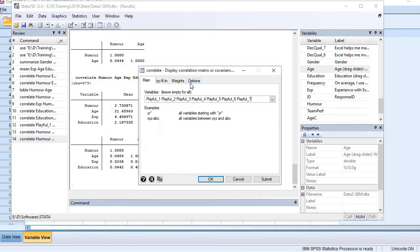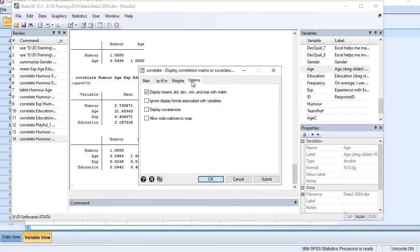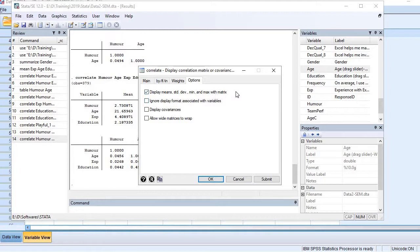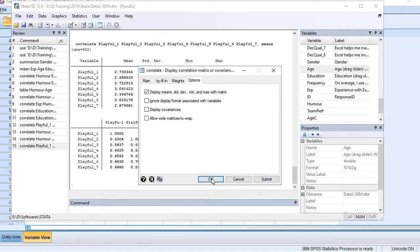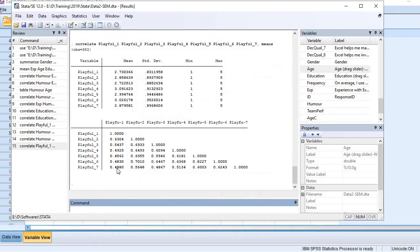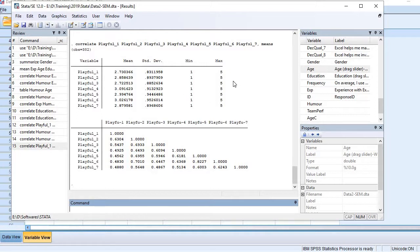You can use some options here that give you display means, standard deviations, minimum, maximum, etc. Here we go. The first table shows mean values, standard deviations, minimum, and maximum, while the second